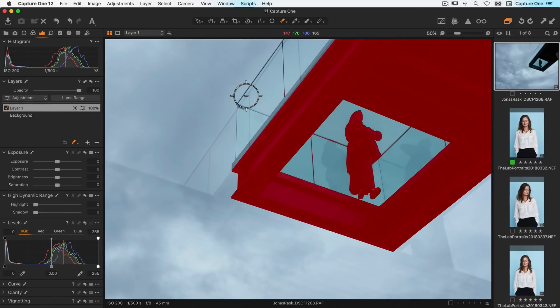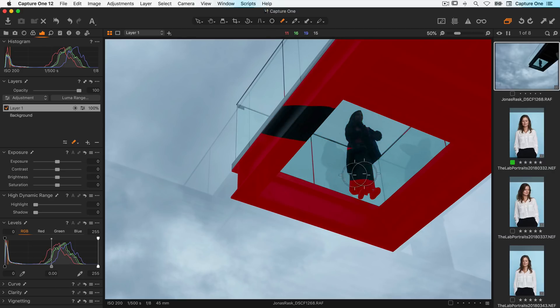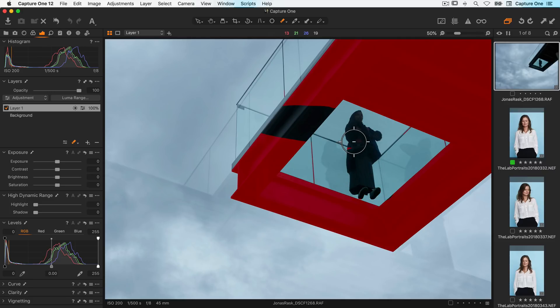Masks are still adjustable even after a LumaRange has been applied. Let's take this image with the mask and LumaRange applied. If I erase parts of the mask and brush some of it back in, it will respect the LumaRange.